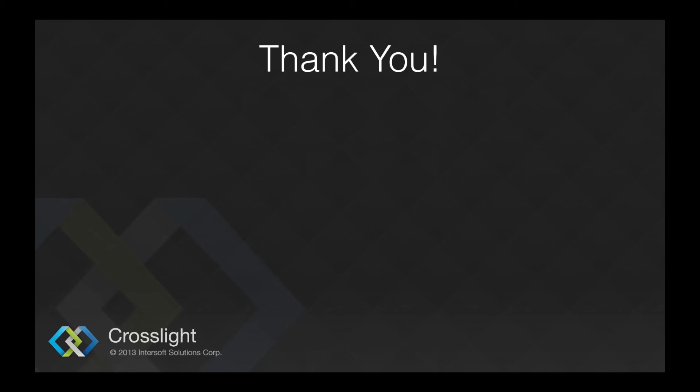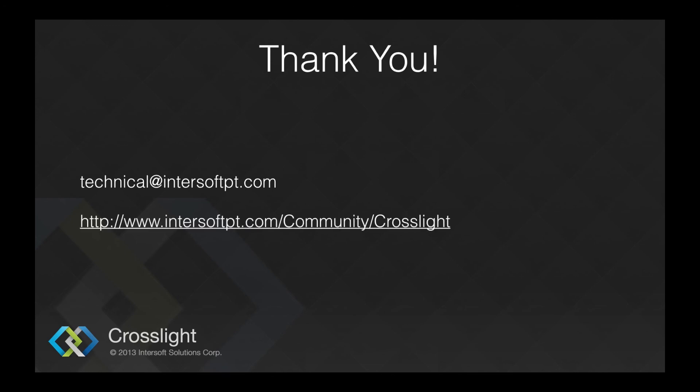If you need more information, drop us a mail at technical@intersoftpt.com. You can find discussions related to Crosslight and Mobile Studio in our forums at intersoftpt.com.